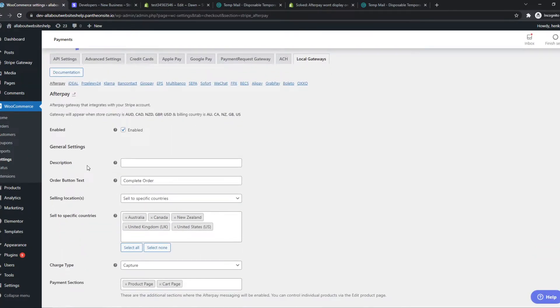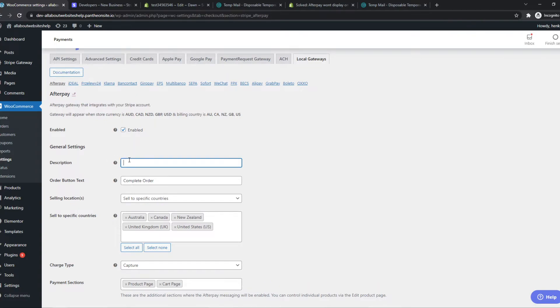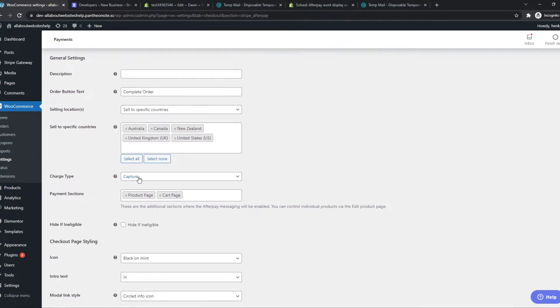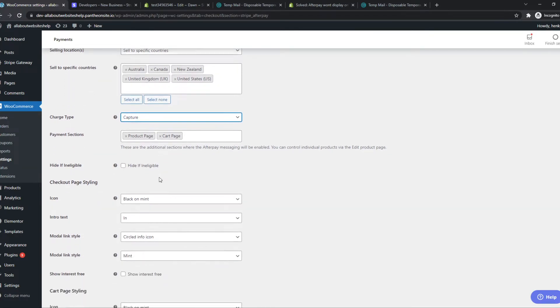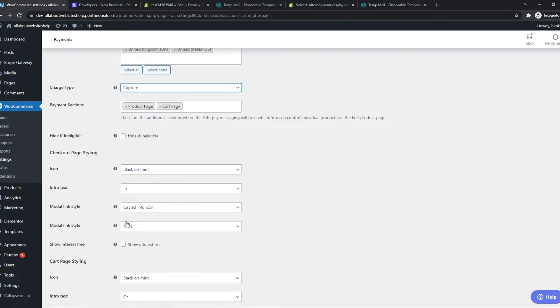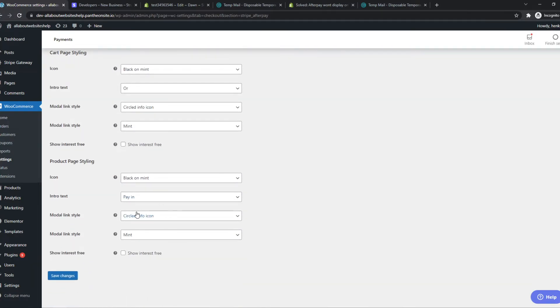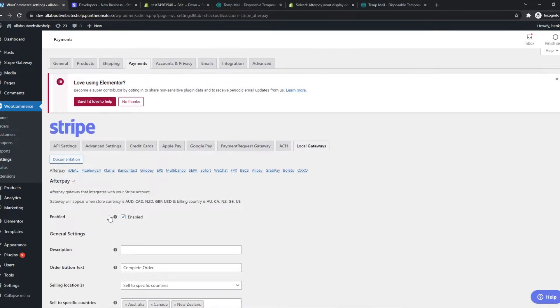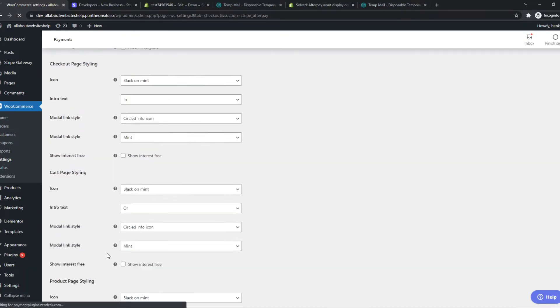The countries where this is available is Australia, Canada, New Zealand, UK, and the US. In the UK it's called Clearpay but it's basically the same. So by default it looks like this and we can add a description ourselves. We can change this but I'll leave it like this. This is all for your personal preference, basically how it looks on this side. I think this looks good and we can hit save changes.